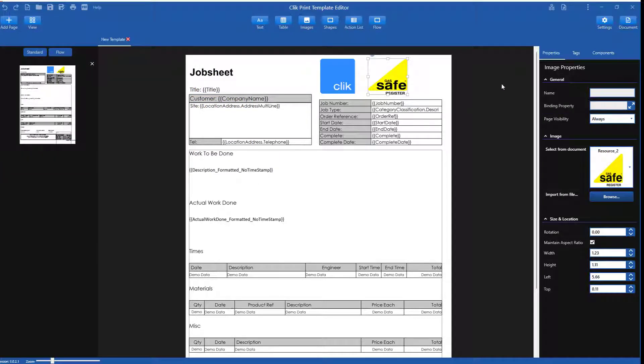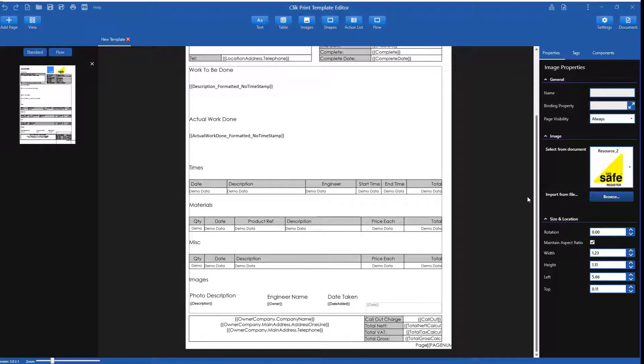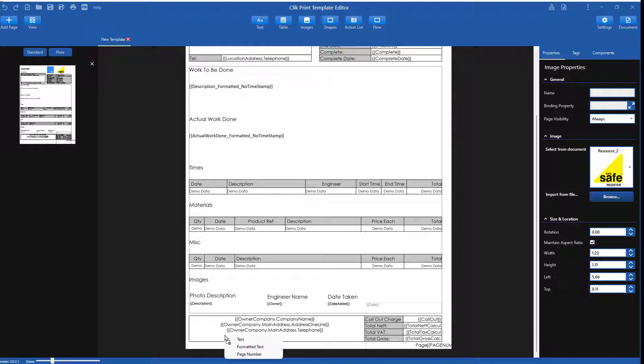Next, I'm going to add a text box under the owner telephone number and add the owner email. I'm going to drag from the text button to the position I require.